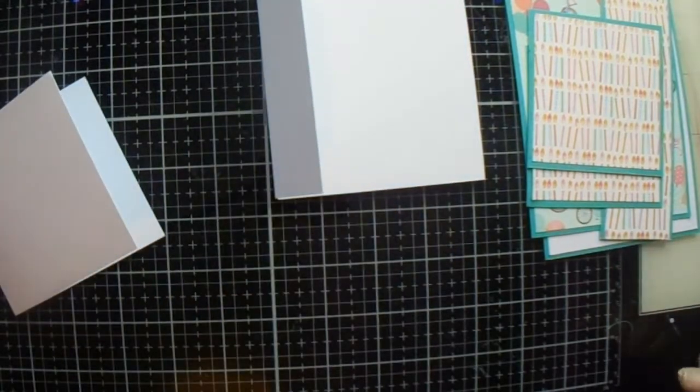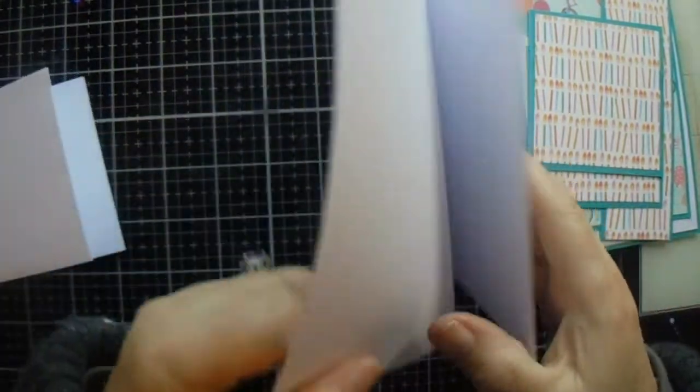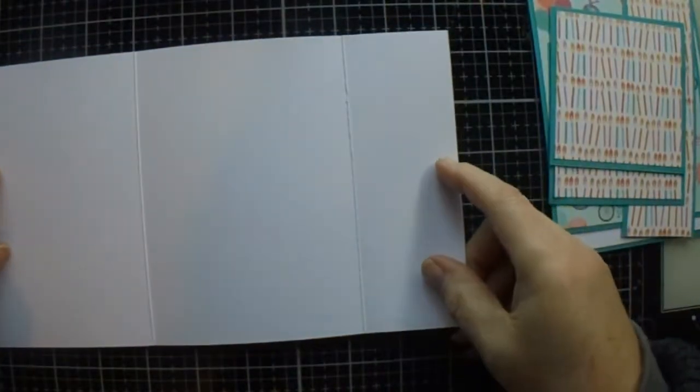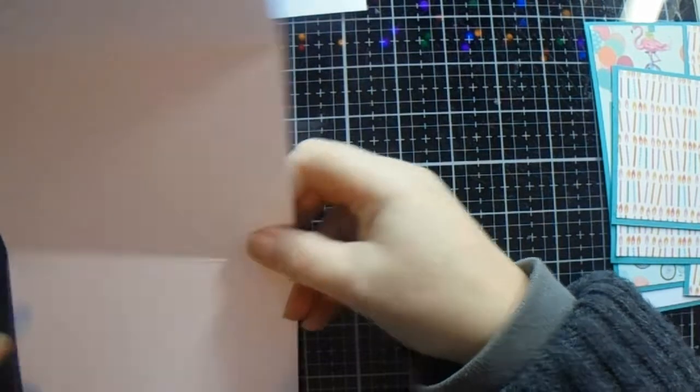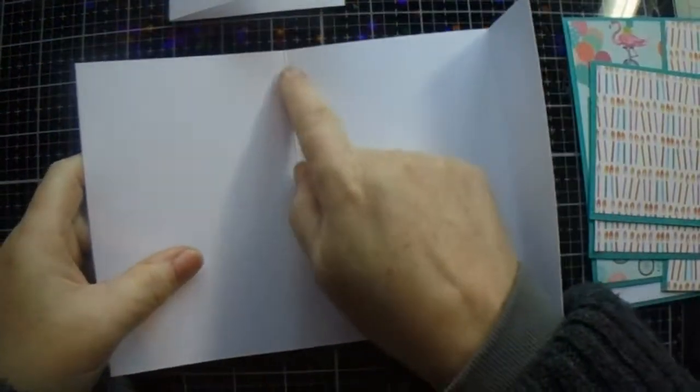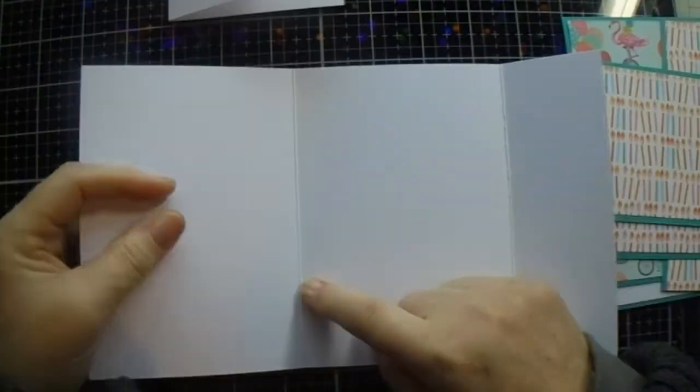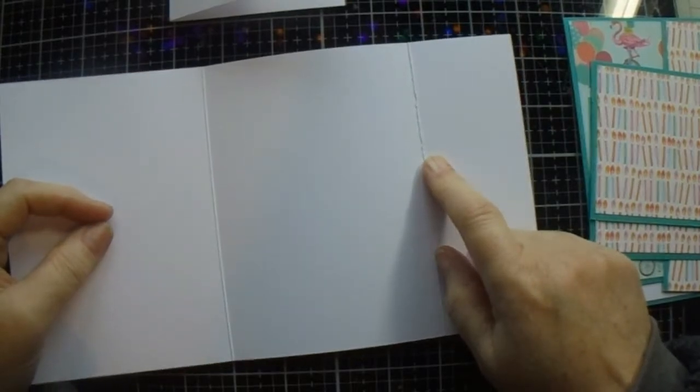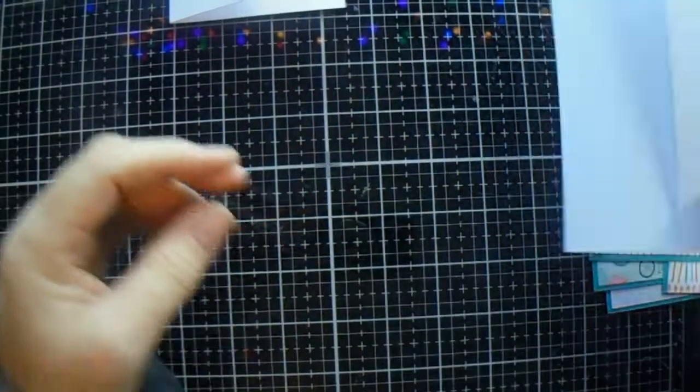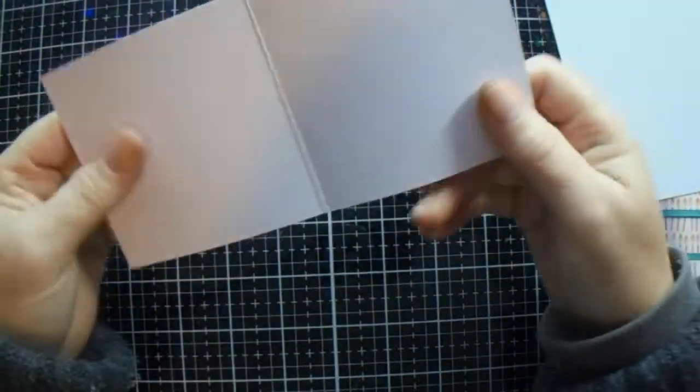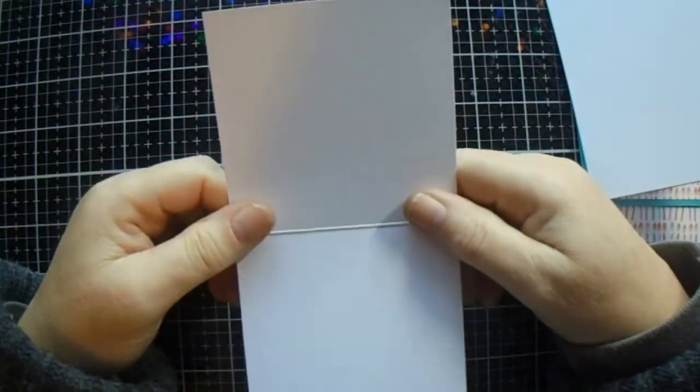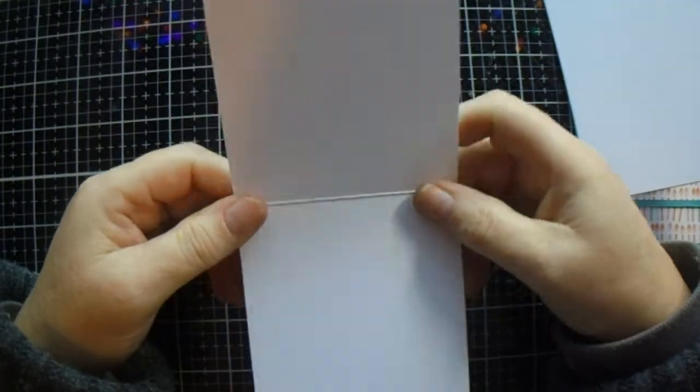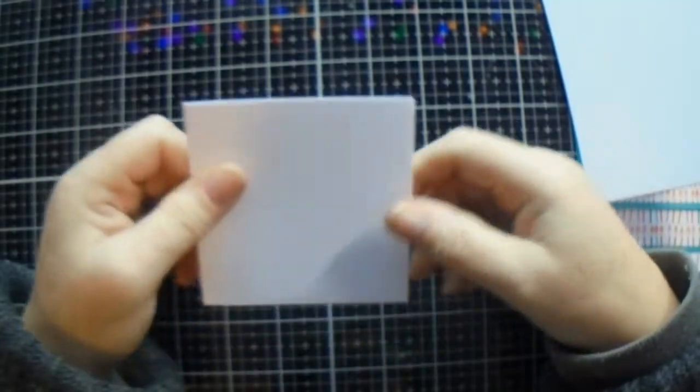I've gone ahead and scored a piece of ten and a quarter by five and three quarters. You score at four and one eighth, and then eight and a quarter. That's your main. Then you need a piece that is seven by three and a half, and you score at three and a half.